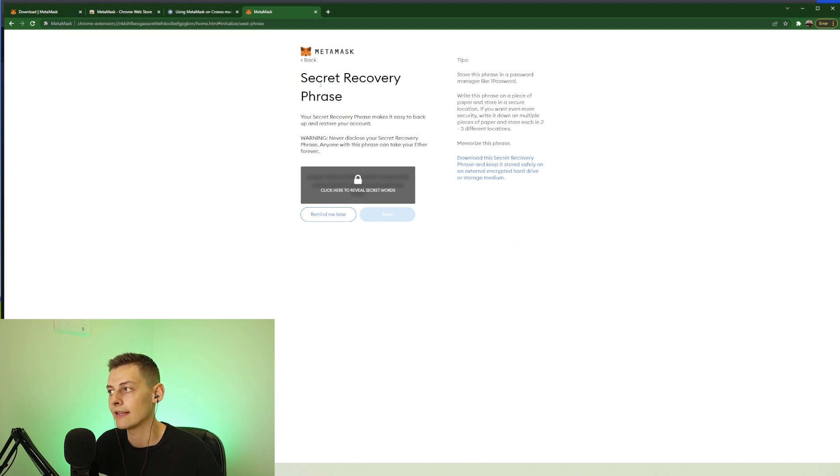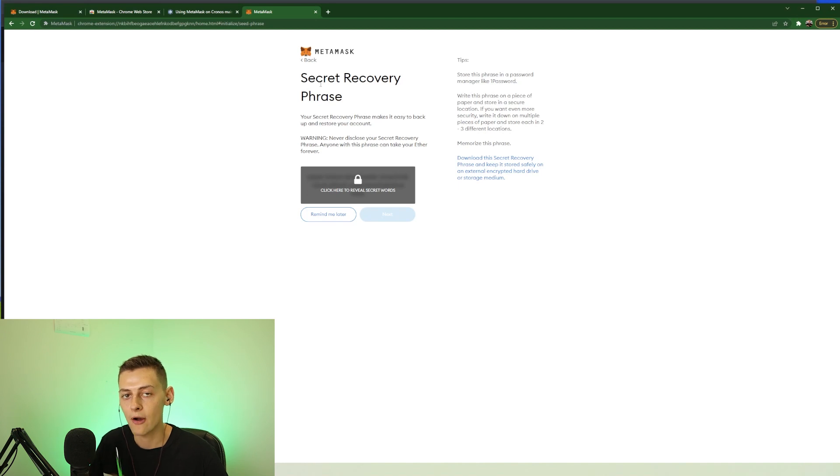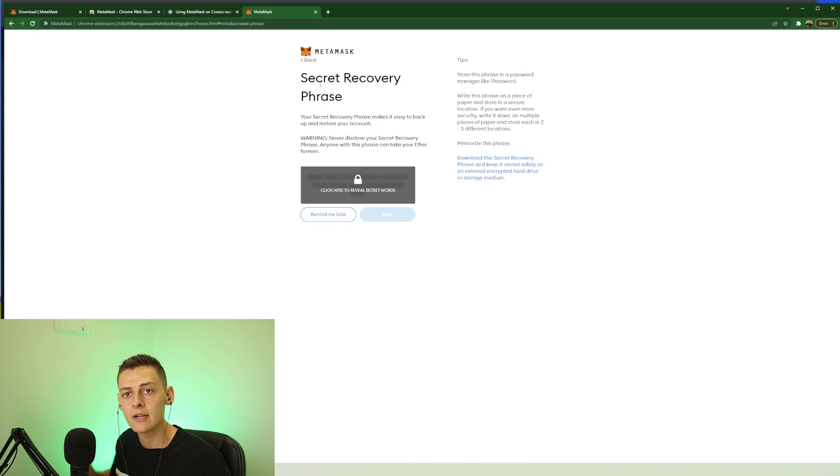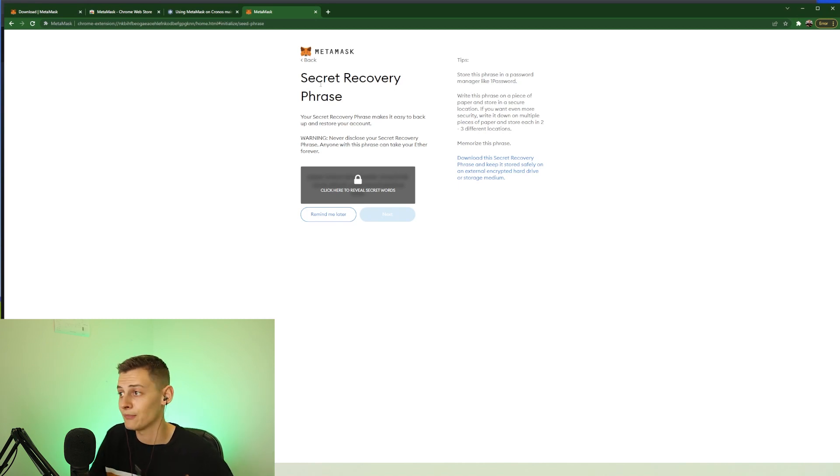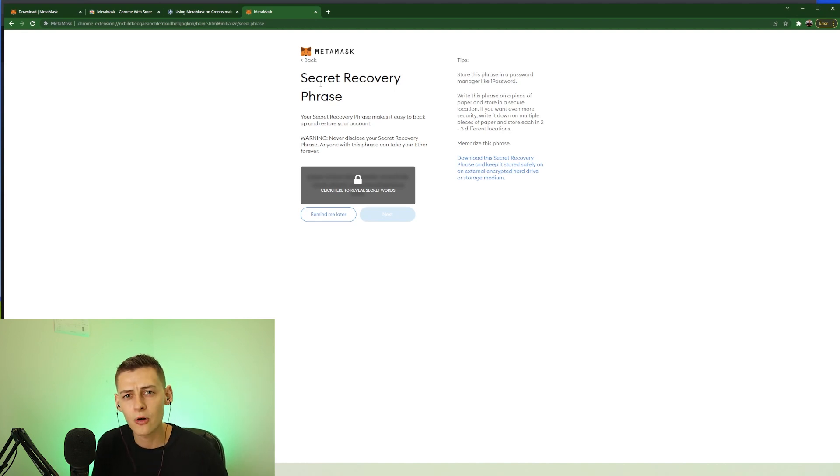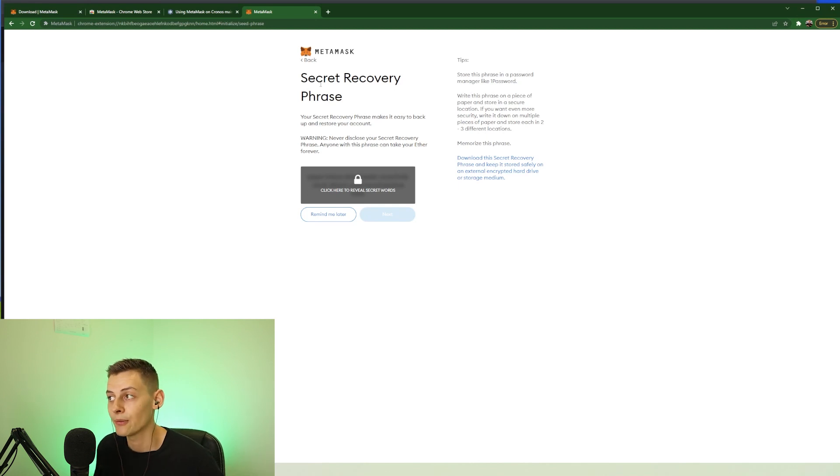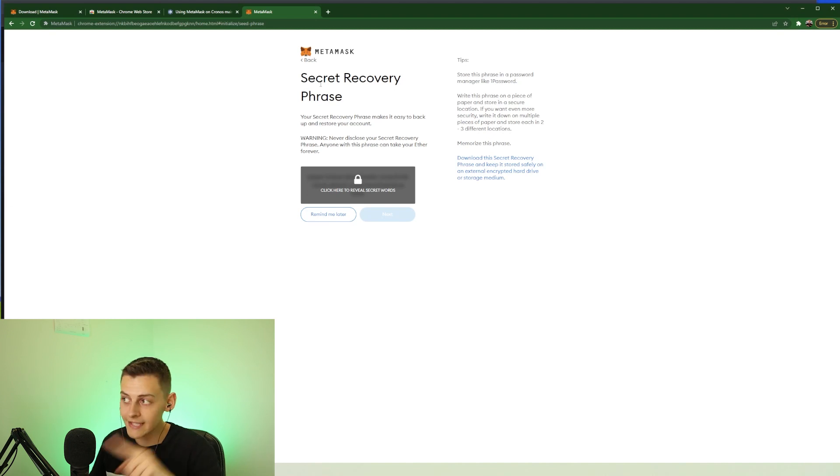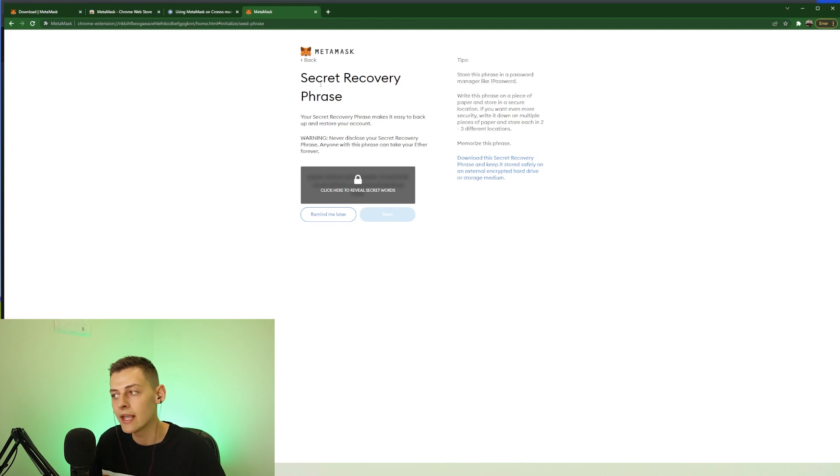And now this is the part where the secret recovery phrase comes in. So this is 12 random words and these random words are the only way to get back into your MetaMask wallet. If your computer died or somebody stole your computer, you accidentally uninstalled MetaMask from your internet browser by mistake, you accidentally uninstalled Google Chrome or whatever internet browser you're using - if anything happens to this computer with this wallet on it or even this internet browser with this wallet on it, this is the only way for you to recover and access your wallet with the funds in it.